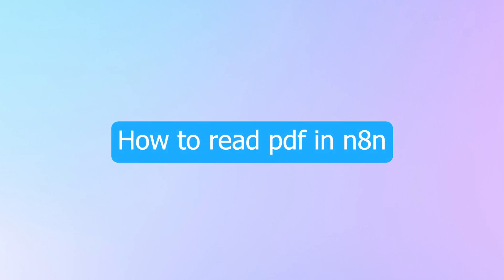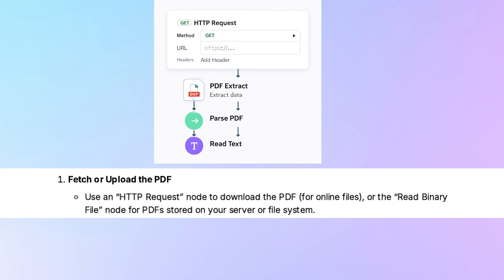Hi guys, today I will show you how to read PDF in n8n. First, fetch or upload the PDF. Use an HTTP request node to download the PDF for online files or the read binary file node for PDFs stored on your server or file system.